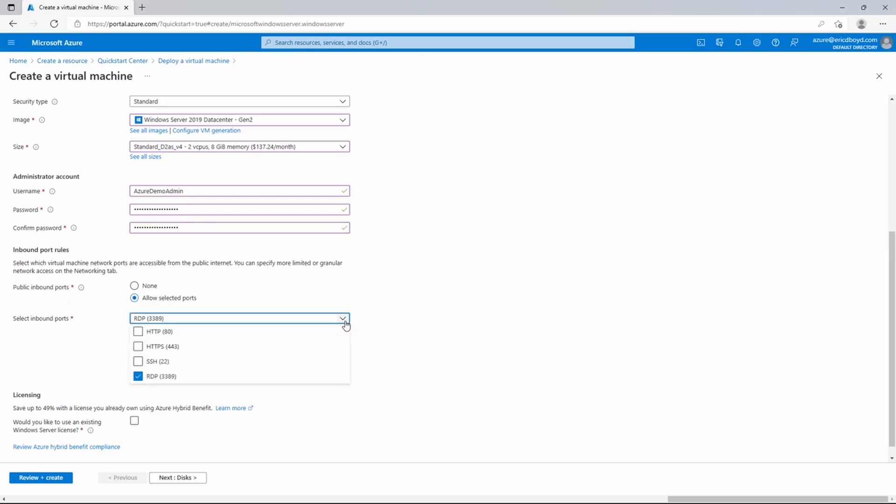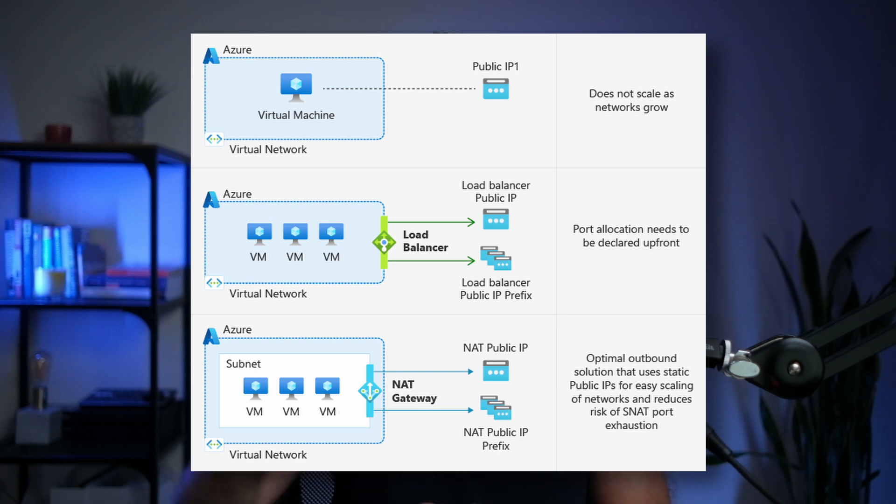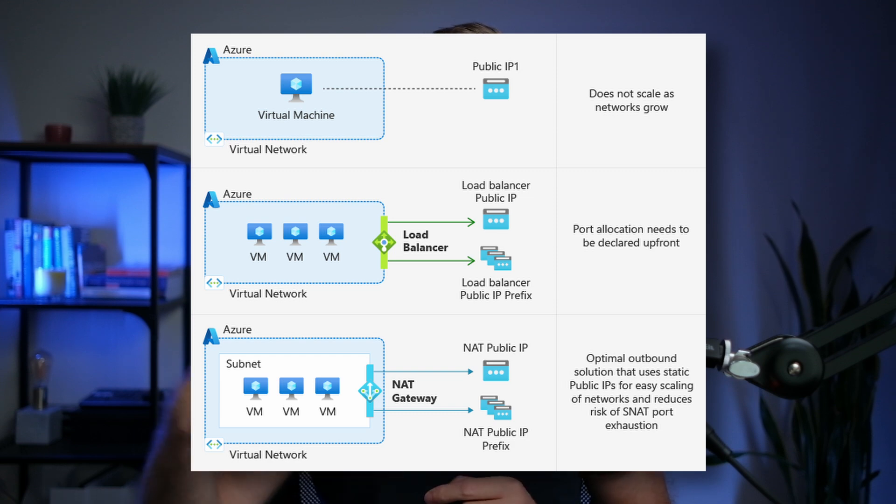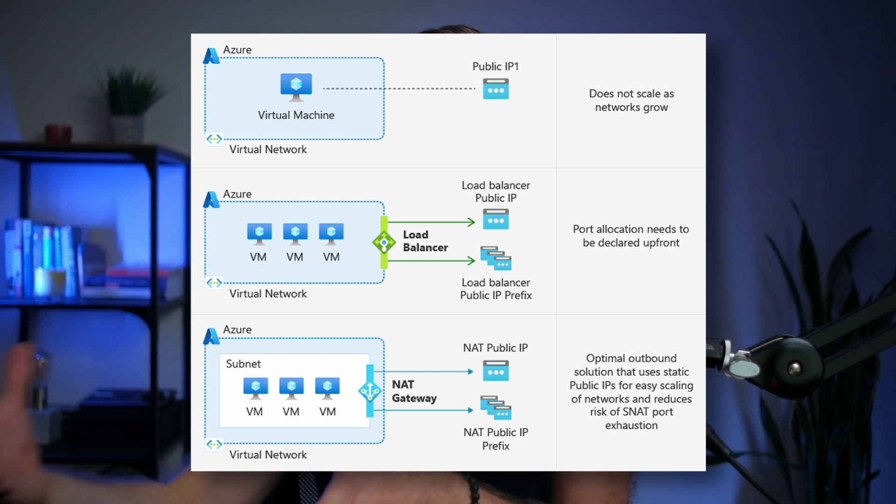Microsoft is deprecating default outbound internet access for Azure VMs, with this work completing by September 2025, so there's a good lead time. The reason is to improve security, help block ransomware attacks, and improve overall security posture. If you need outbound internet access for your Azure virtual machines, you'll have to use another method — such as an Azure NAT gateway or outbound rules for the Azure load balancer. VMs already deployed won't be immediately affected, but Microsoft recommends transitioning them to a proper outbound method so it's not a completely open free-for-all.